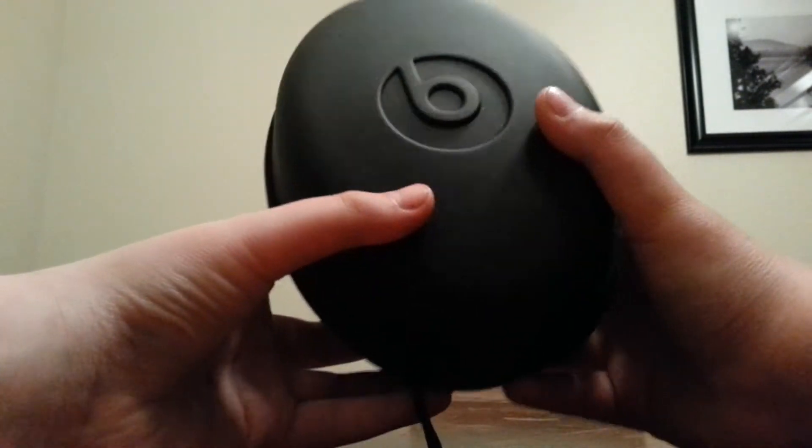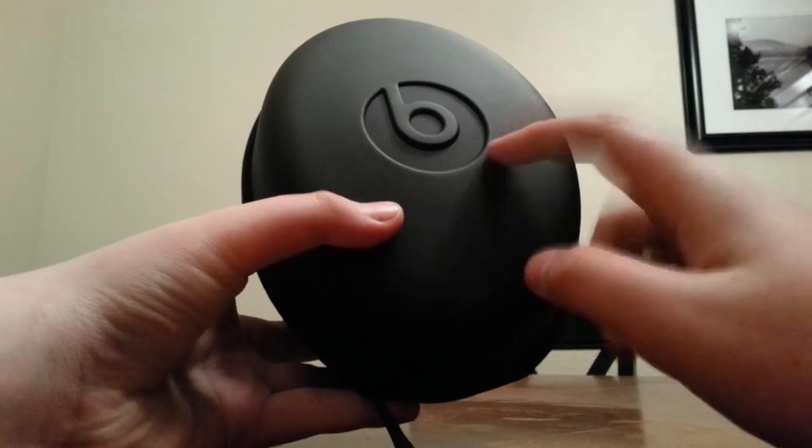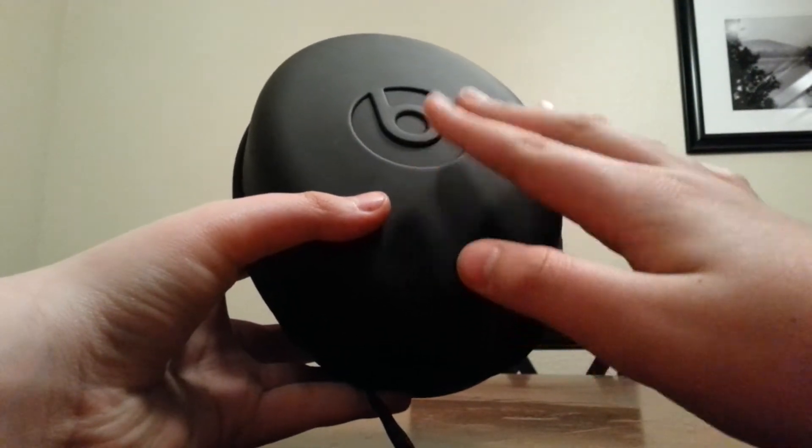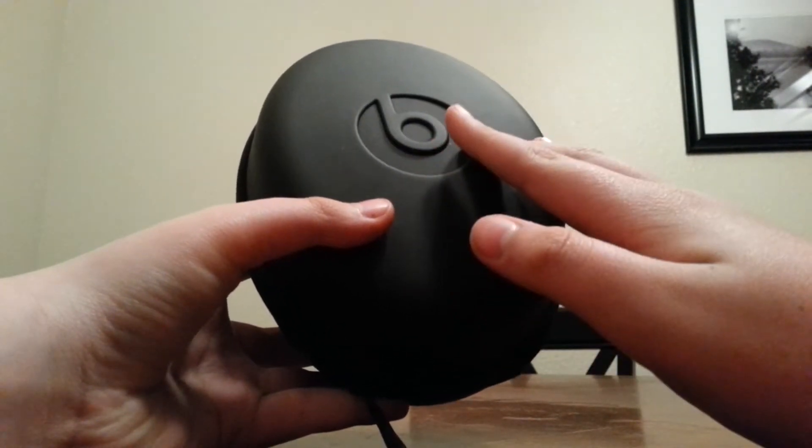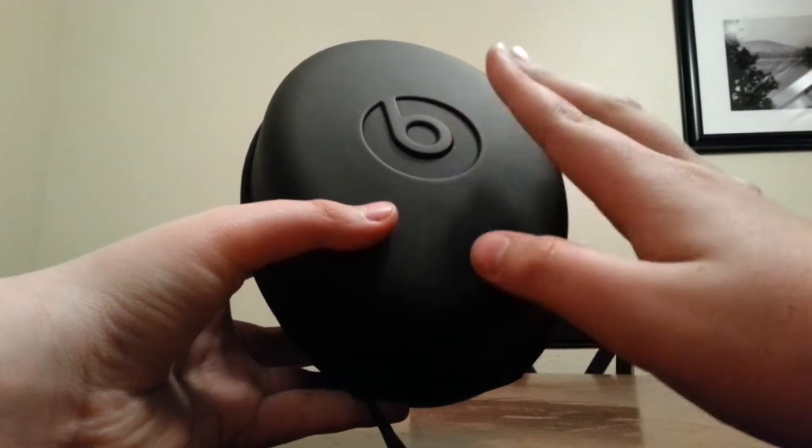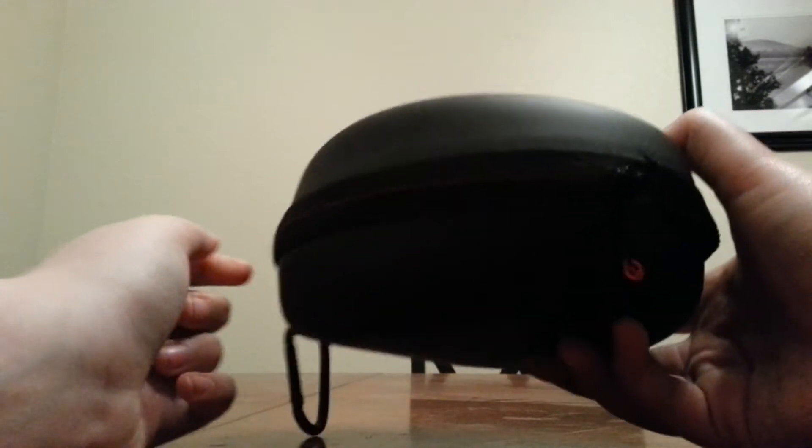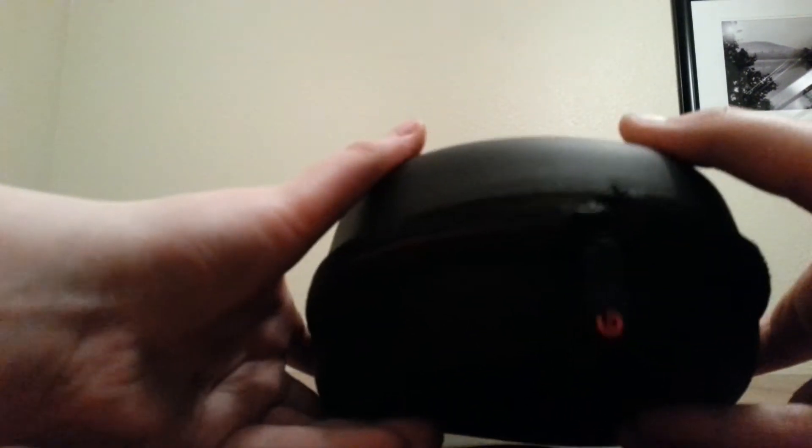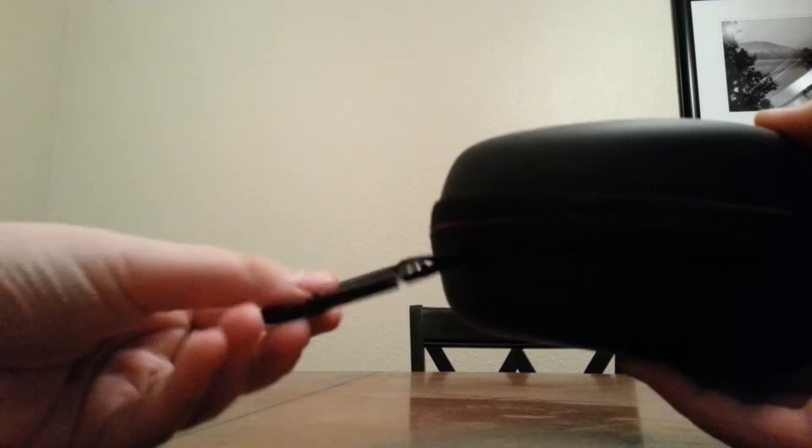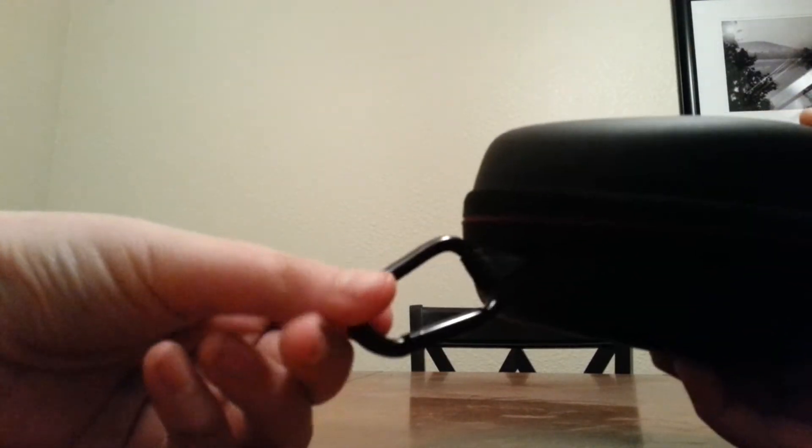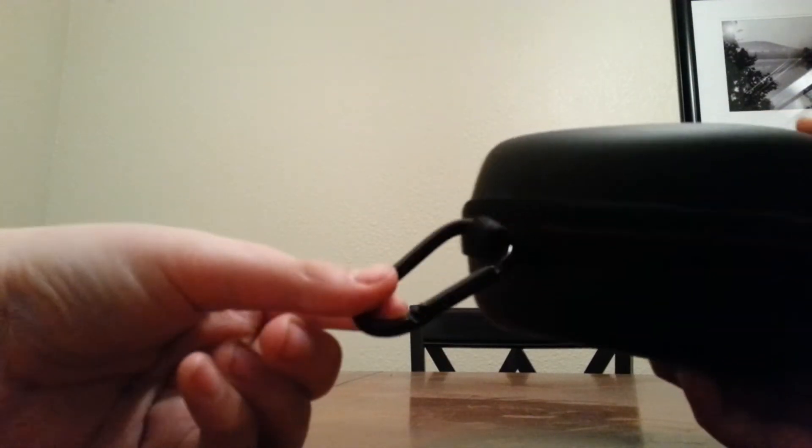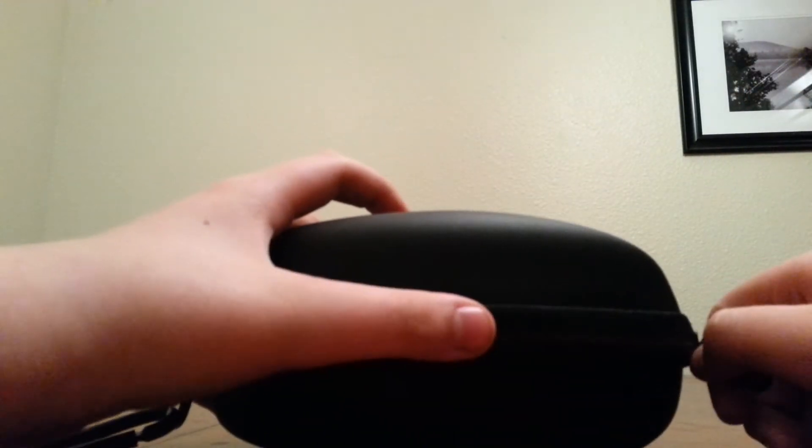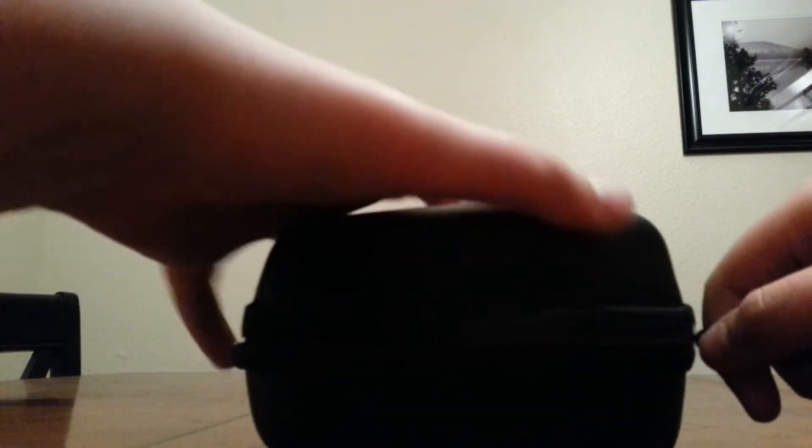So if you saw the unboxing, you know what it came with. But first things first, it came with this nice traveling case and it protects your Beats pretty well. If you drop it, you should be okay. It's got zippers, a Beats logo, and a clip if you want to attach it onto something. So let's just open this up. It flips right open and there's the headphones themselves.